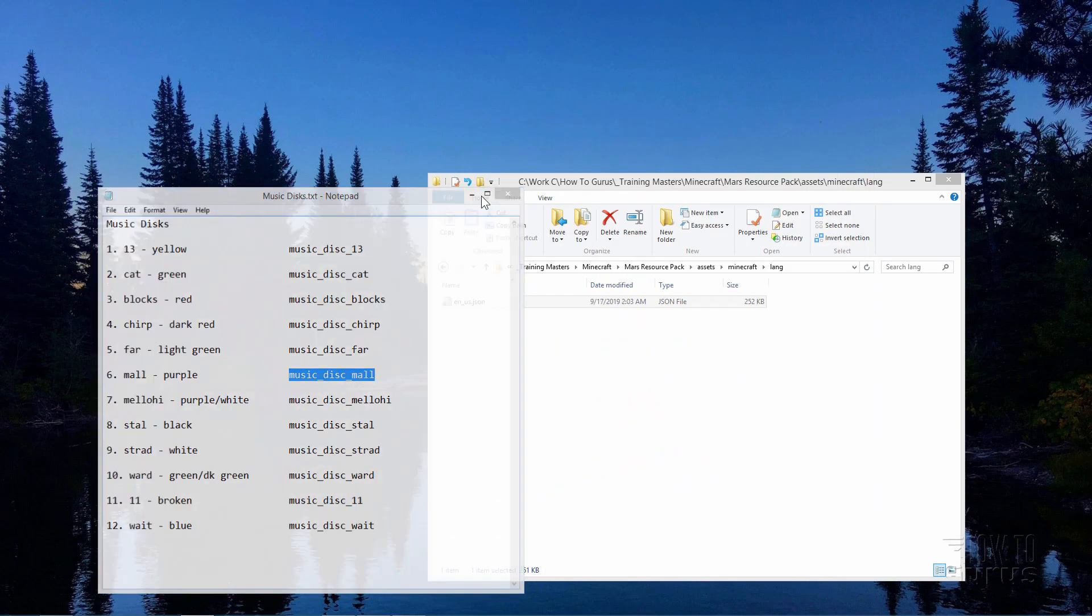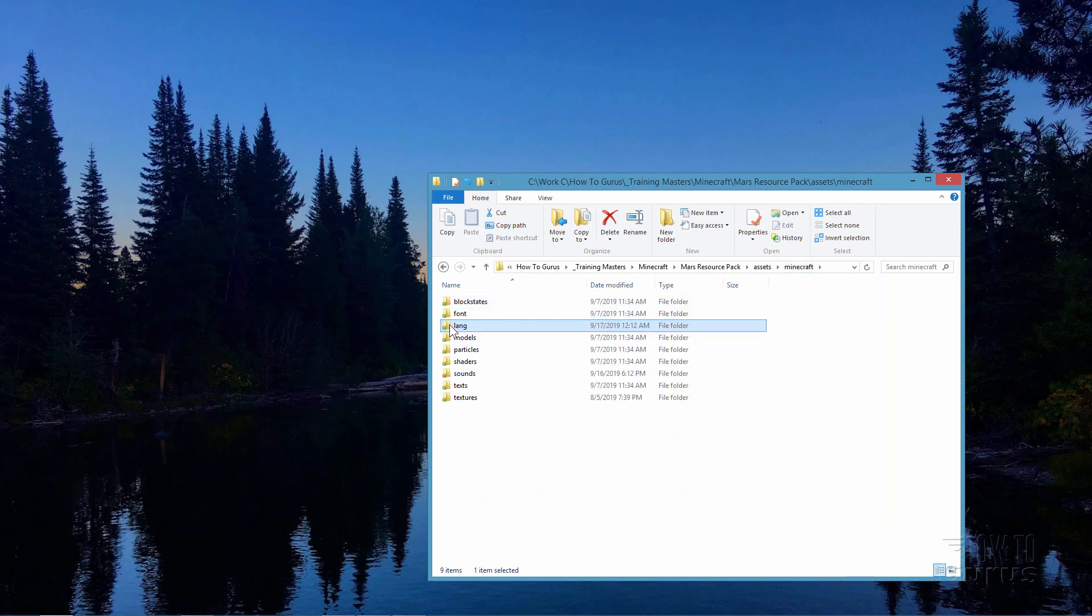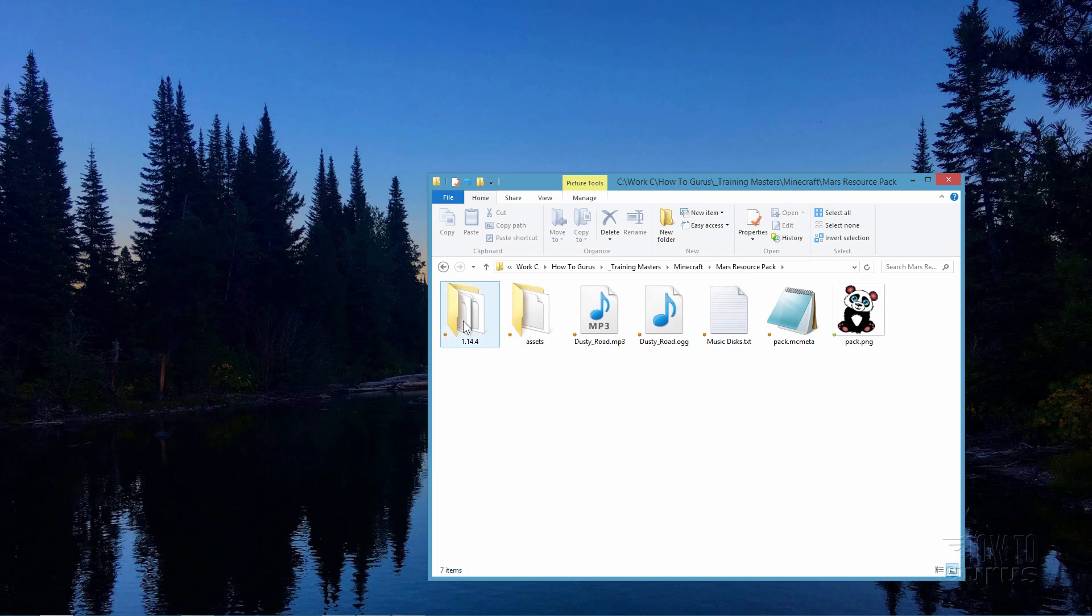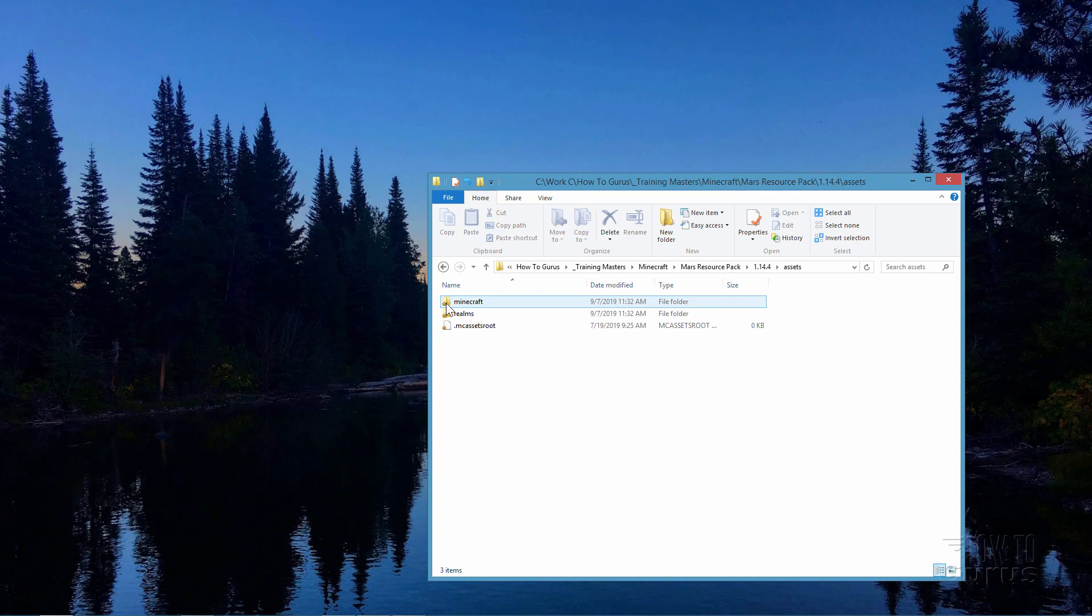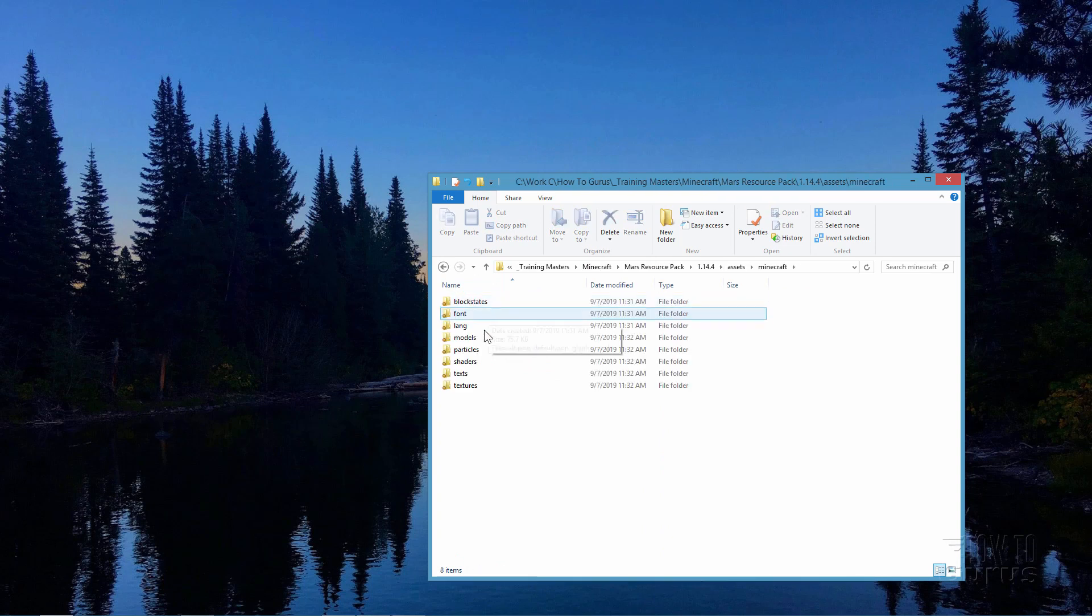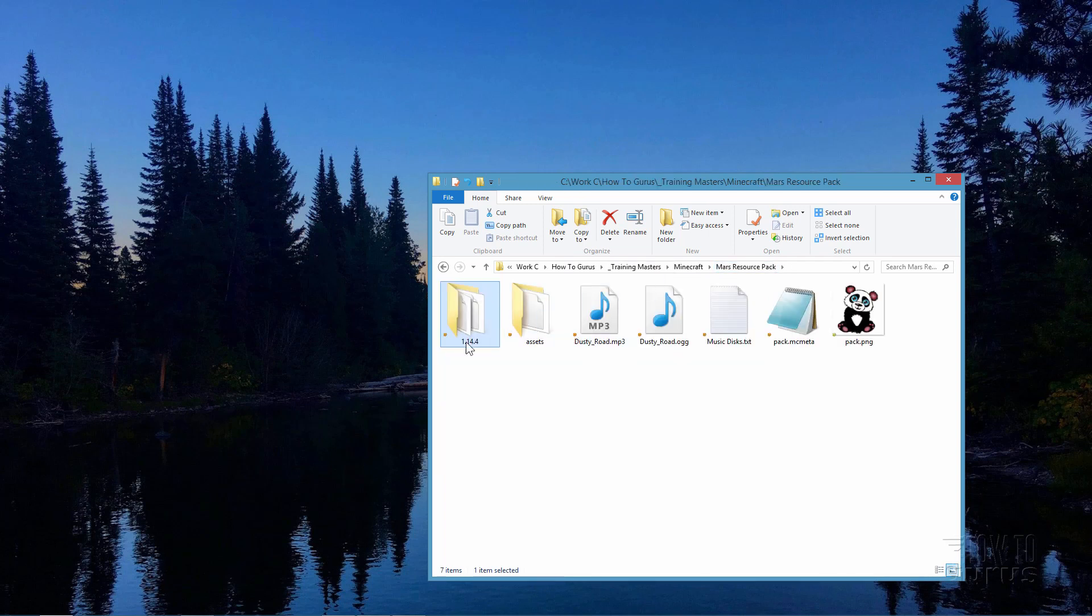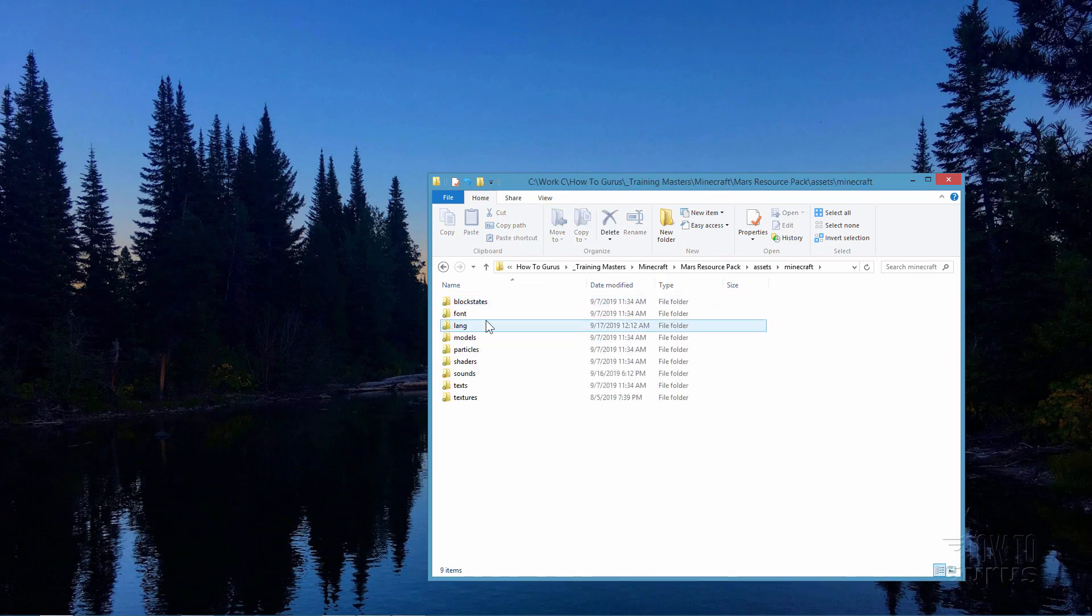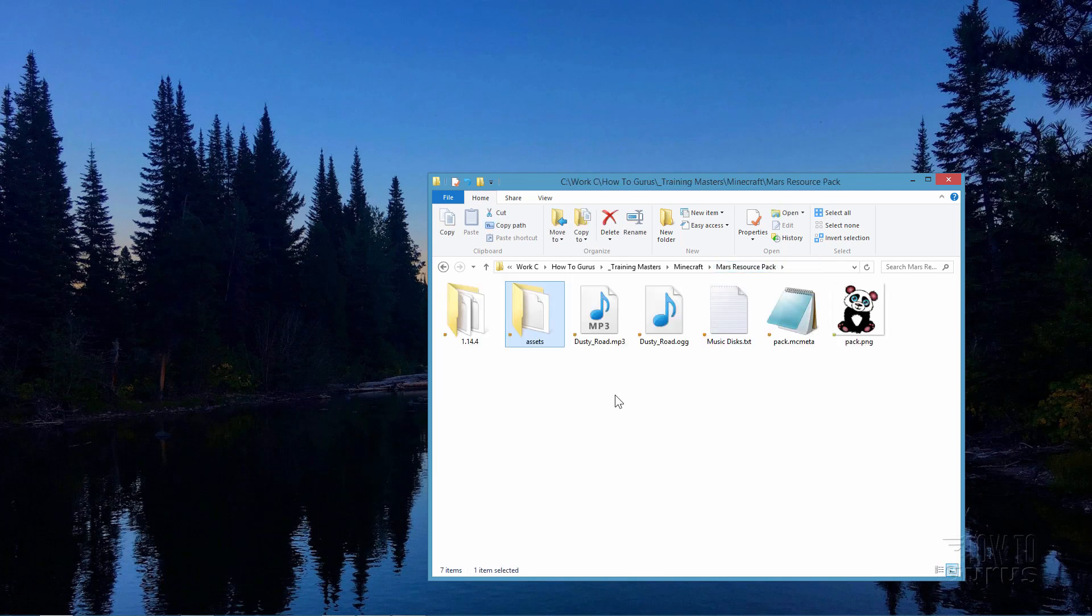Now if you don't happen to have this lang folder, that's why I still have that 1.14.4 folder over here. You can find it by going into Assets, into Minecraft, and you should see it right there. Just copy the whole folder over to your new assets file. Now if you made your resource pack the way that I show in my previous video, then you should already have that lang folder sitting inside of there. That takes care of that part of it.